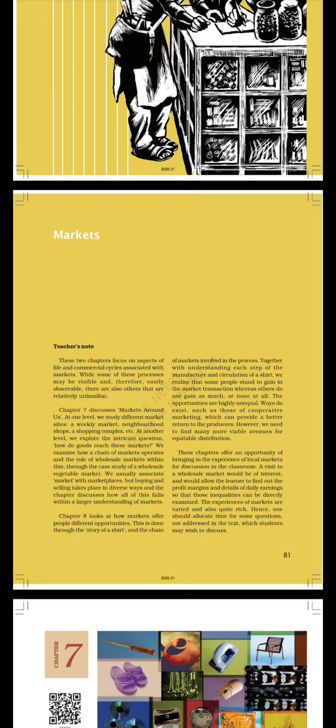While some of these processes may be visible and easily observable, there are also others that are relatively unfamiliar. Chapter 7 discusses markets around us. At one level we study different market sets: a weekly market, neighborhood shops, a shopping complex. At another level we explore the intricate question: how do goods reach these markets?